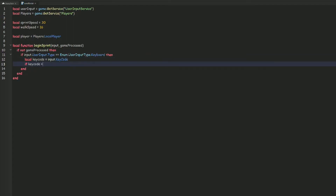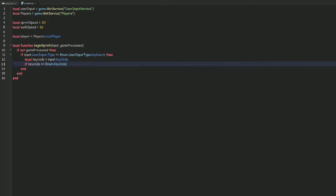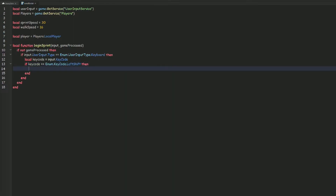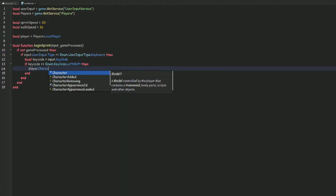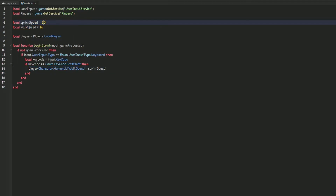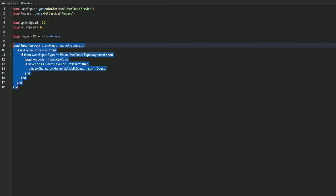Then we do local keyCode = input.KeyCode, and if keyCode == Enum.KeyCode.LeftShift, then we set player.Character.Humanoid.WalkSpeed = sprintSpeed. This sets the character's walk speed equal to the sprint speed we defined earlier.